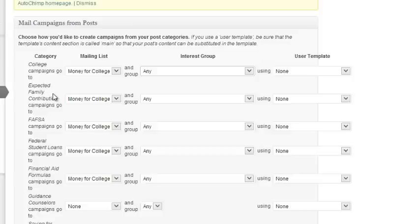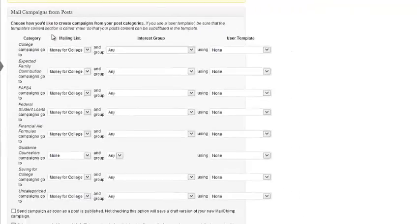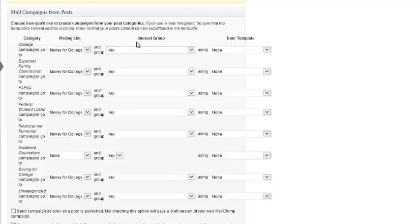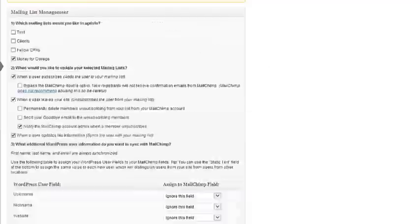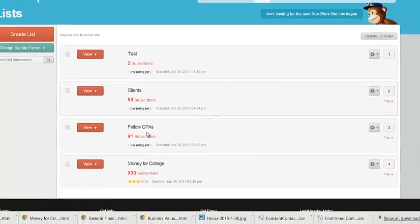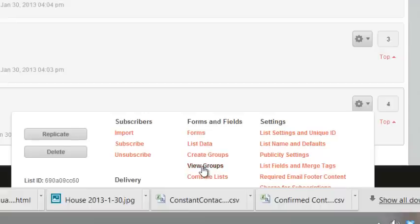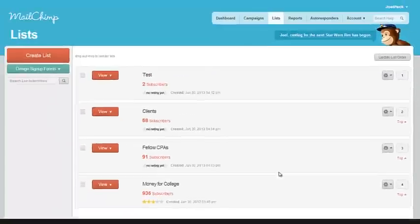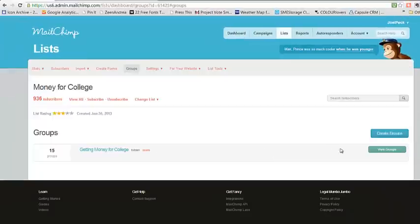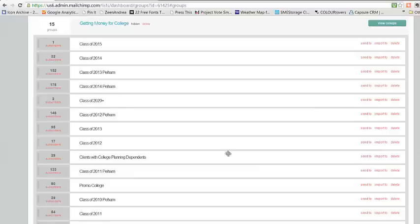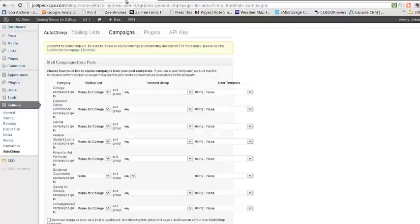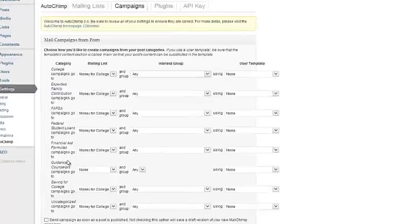In fact, in these settings right now we have all of your categories that are in your WordPress blog environment, going to the Money for College list, and any interest group within that list, which is the groups in MailChimp. If we go back here and look at your Money for College list, and then View Groups, these are the 15 groups within your Money for College list.